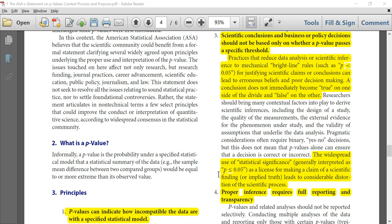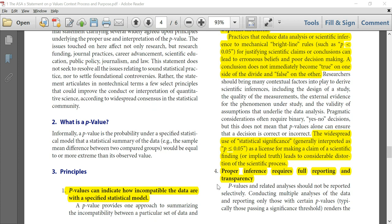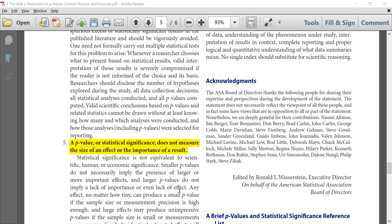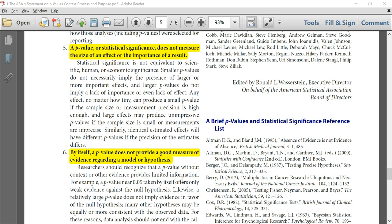Principle 4: Proper inference requires full reporting and transparency. Principle 5: A p-value or statistical significance does not measure the size of an effect or the importance of the result. Principle 6: By itself, a p-value does not provide a good measure of evidence regarding a model or hypothesis.